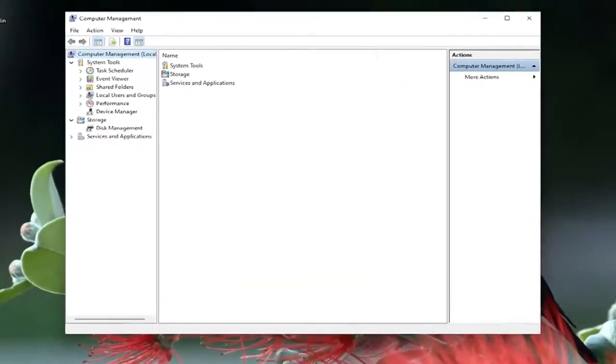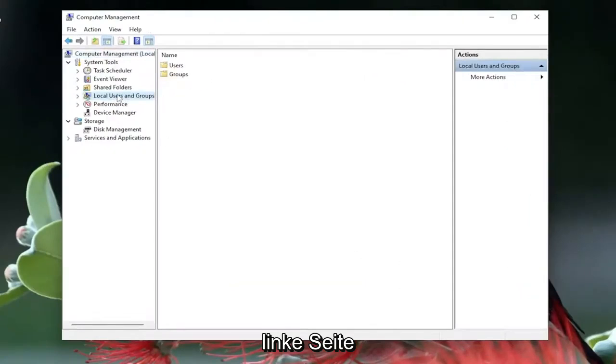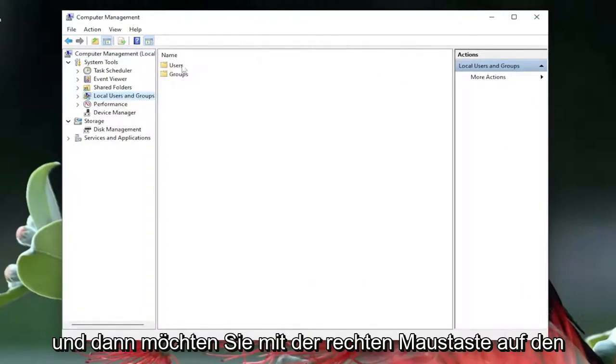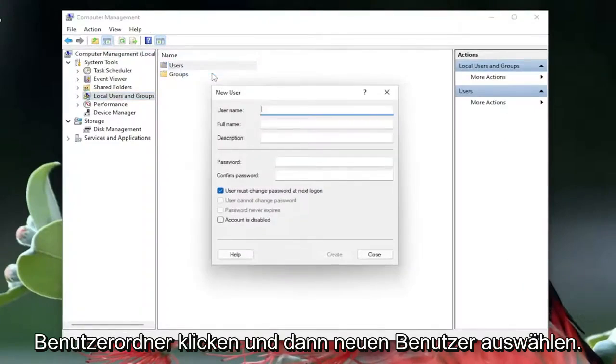You want to left click on local users and groups on the left side, and then you want to right click on the users folder, and then select new user.